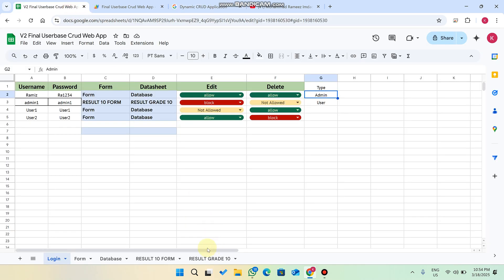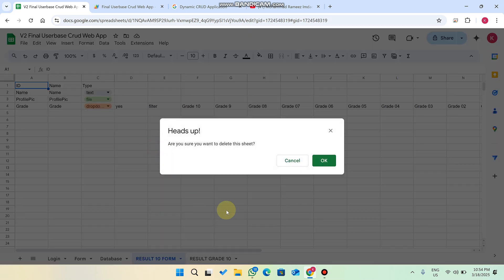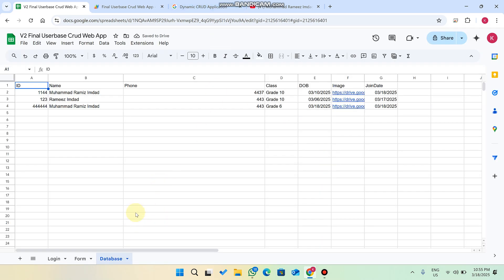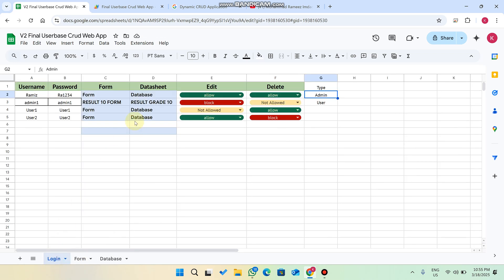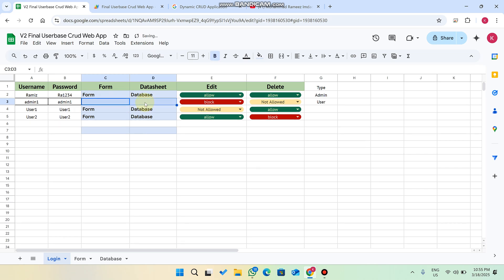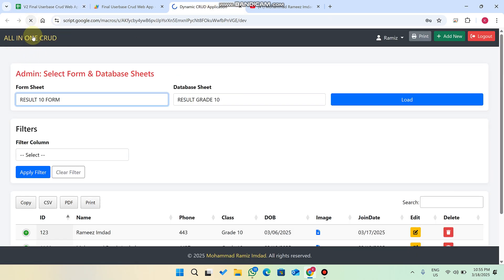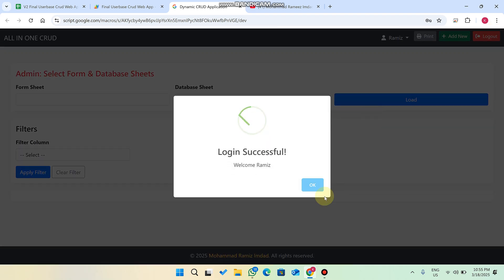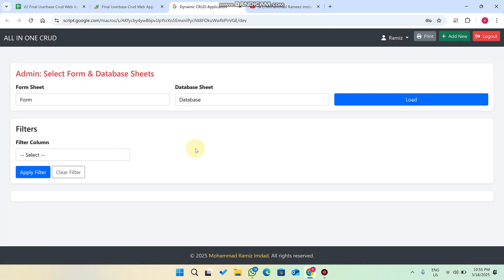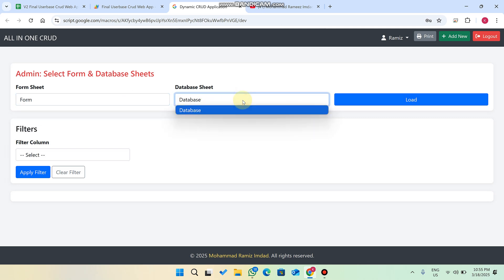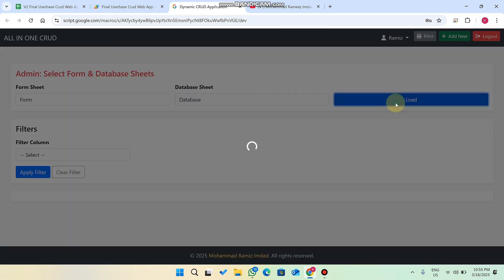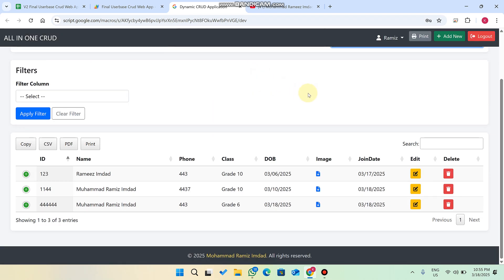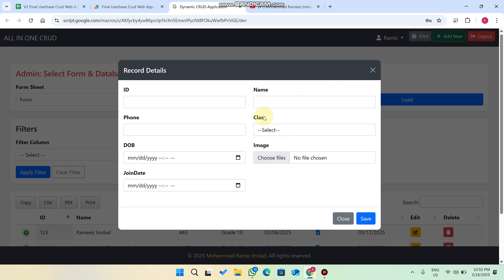I will solve this by deleting everything and rebuilding from scratch so you can understand how this application really works. Right now I only have the form and database. I delete those and refresh the web application. After logging in I can see I am successfully logged in, but in the dropdown nothing is available and in the database nothing is available. When I click load, that particular form and database successfully loads.